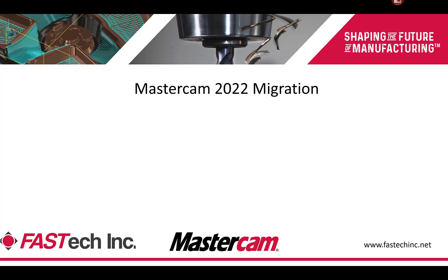Hi, and welcome to the Mastercam 2022 Migration Wizard video presented by FastTech. This is Josh Comet. I'll be the presenter today.